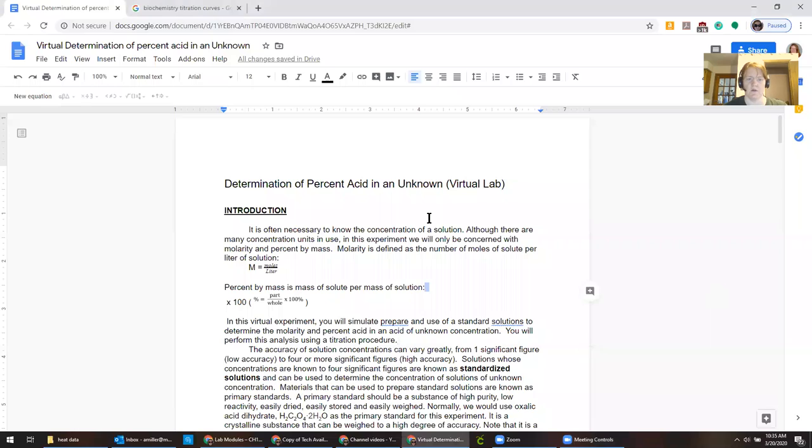This is the way that most of the general chemistry virtual labs I'm calling them, I don't know what else to call them, that's how they're gonna go. So I wrote a virtual lab for the titration experiment for the first week back.